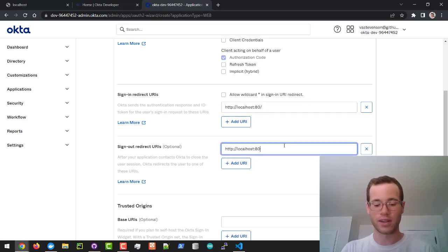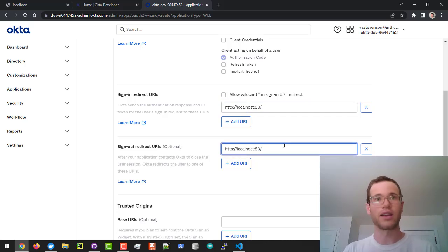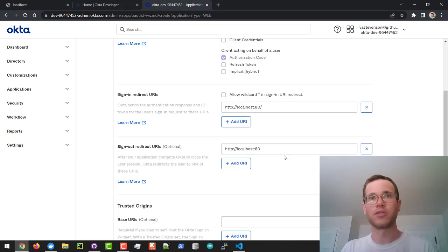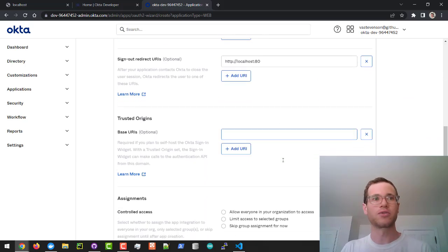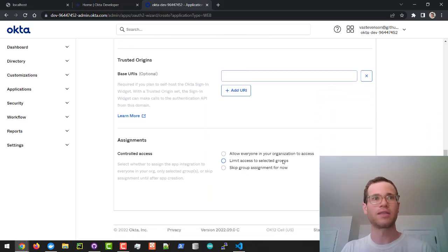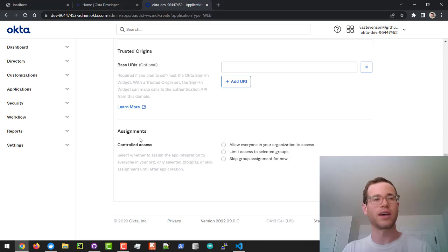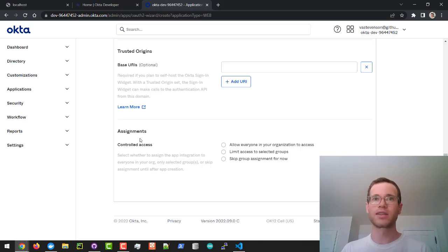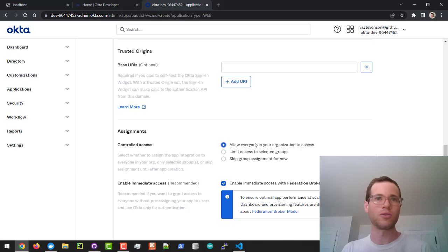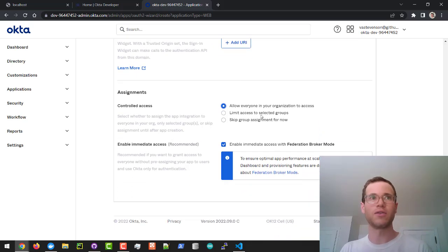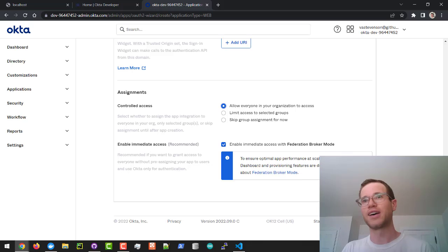We're going to do the very same thing for the sign out URI. Just do it like that. Now just keep scrolling down, and in terms of assignments, this is another thing you need to select. I'm going to say allow everyone in my org to access this and leave this box checked. If you don't do this, it won't work. Then click save.